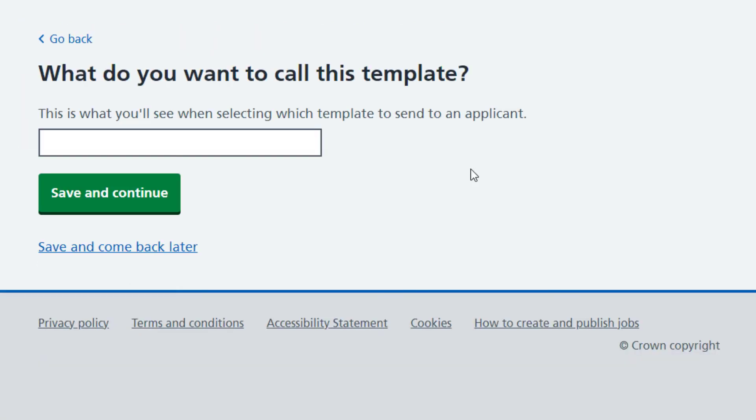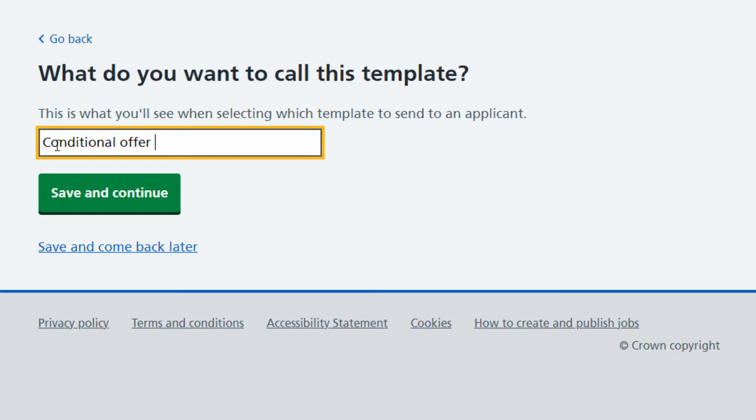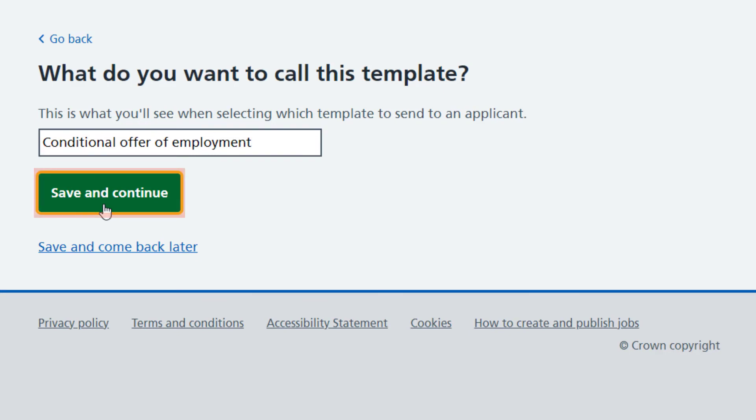Now you'll need to give the template a name. Try and make sure you assign a name the applicants you send it to will understand, as well as those in your recruitment team who send it out. Once you're done, select Save and Continue.